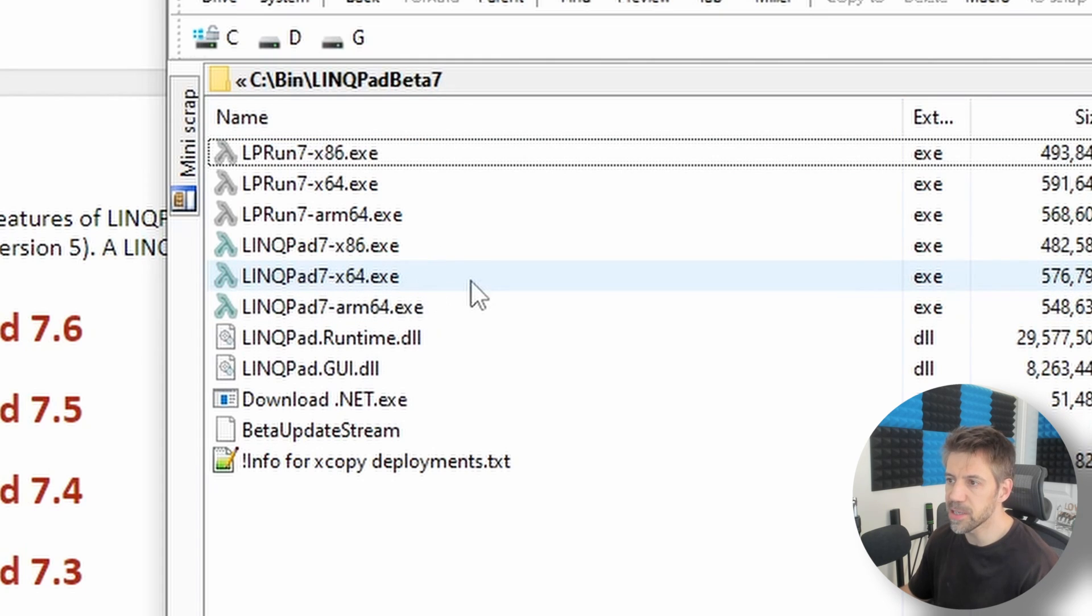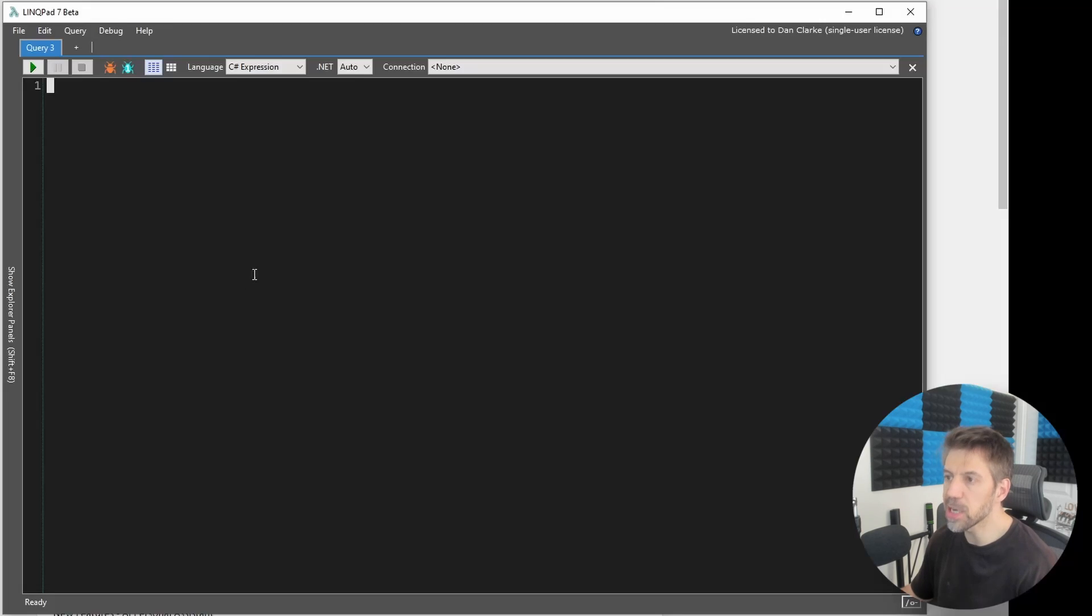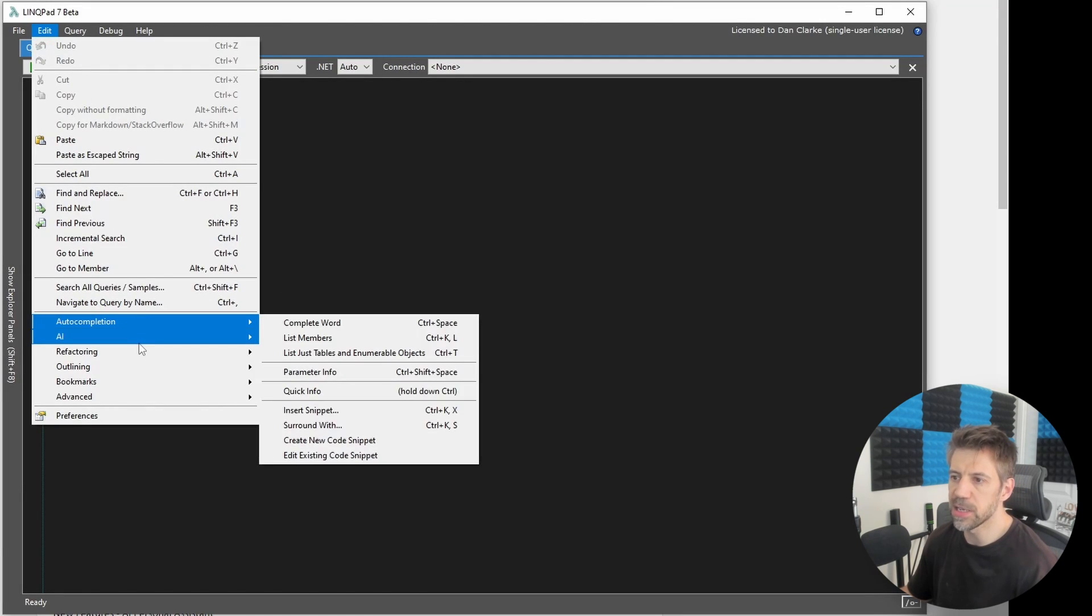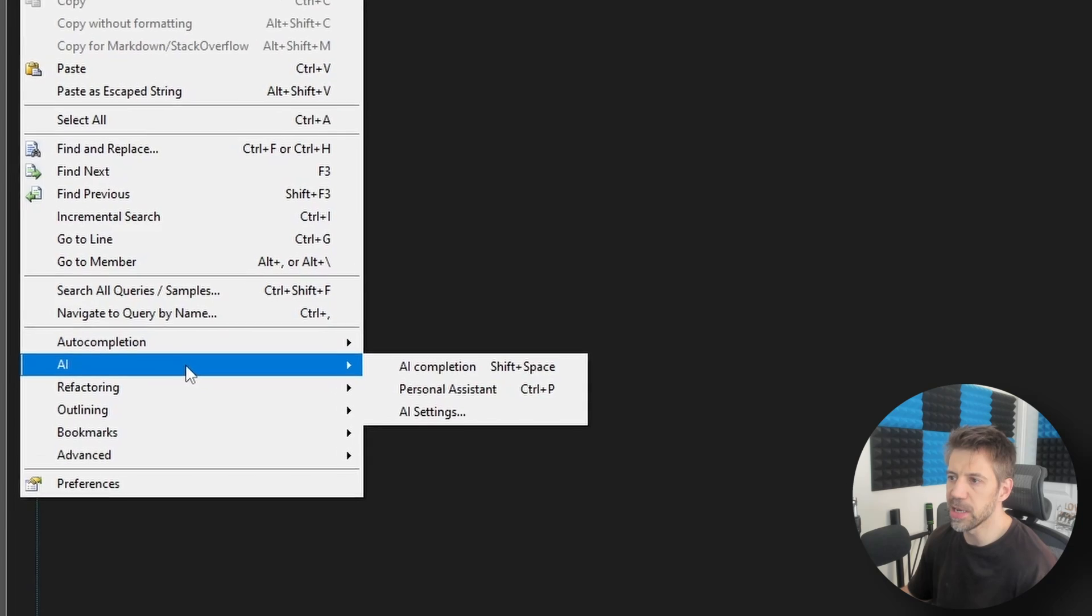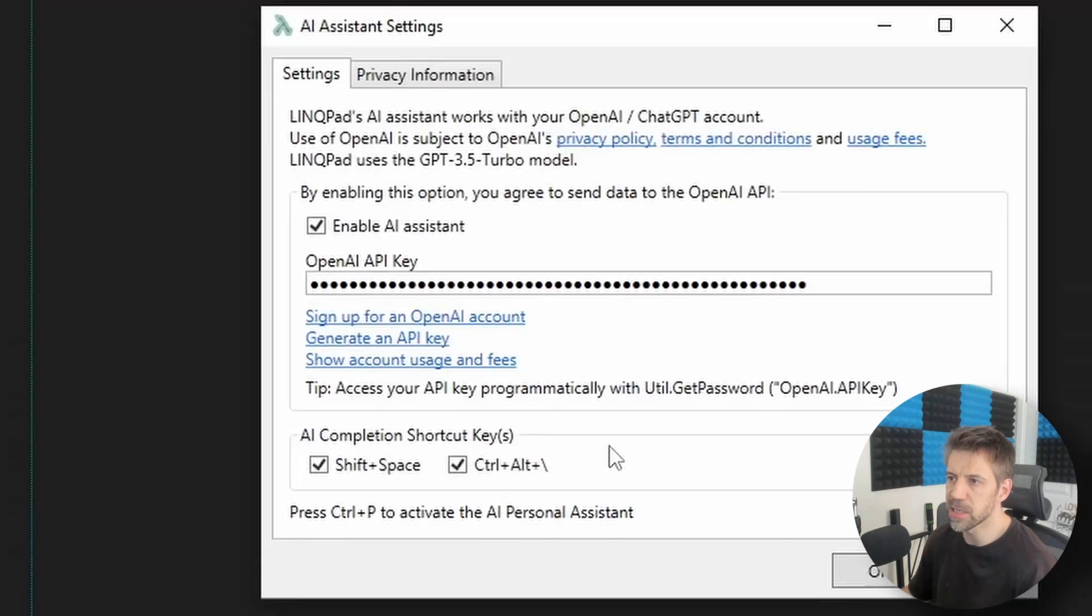So let's go with the LinqPad 7 64-bit. I've already got this running here and an extra option you'll get here is if we go to edit, you've got this AI. So if we go to AI settings then you can enter an OpenAI API key.